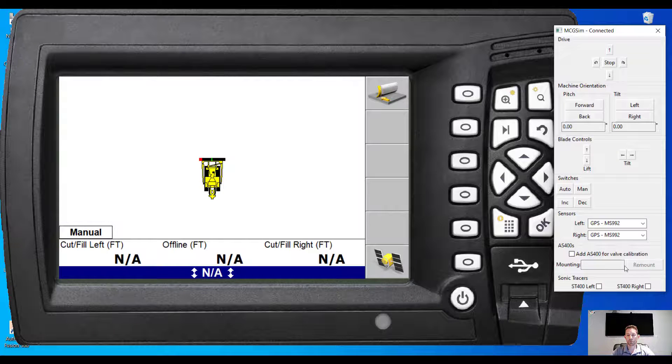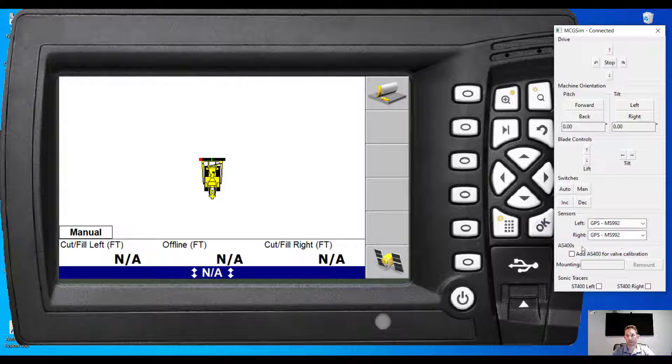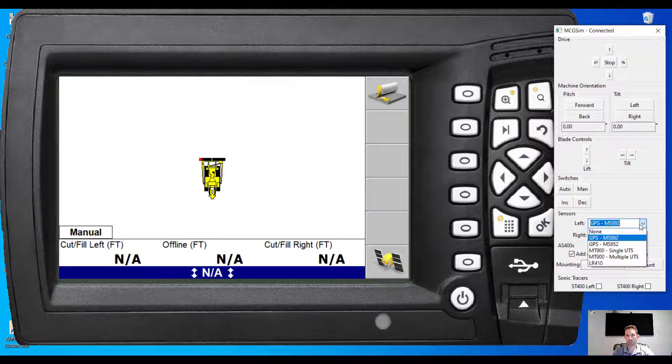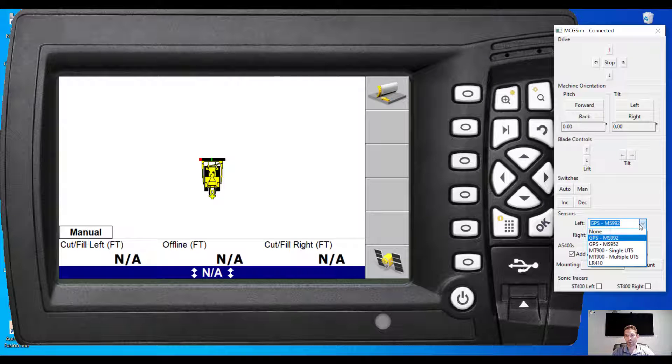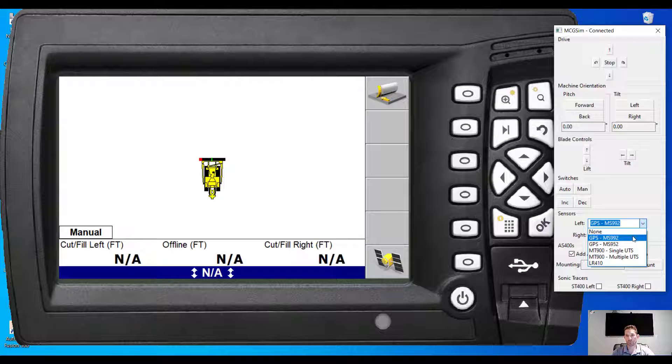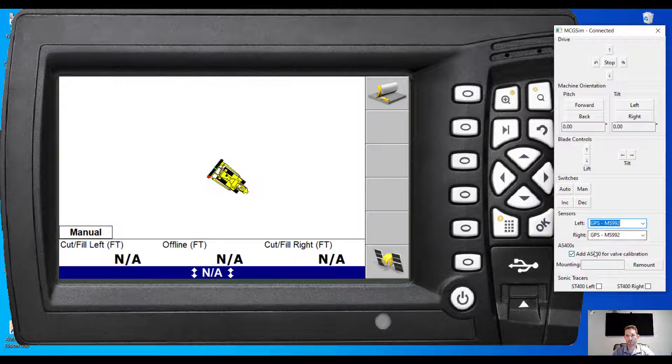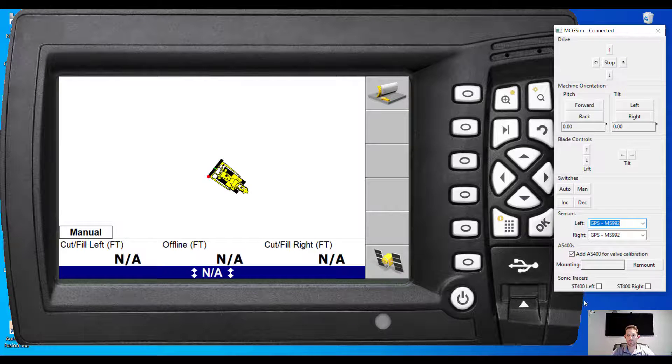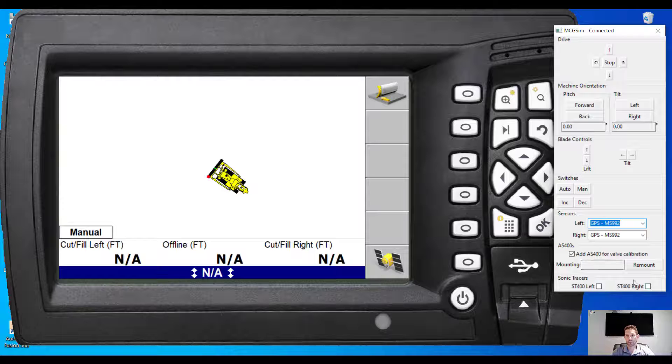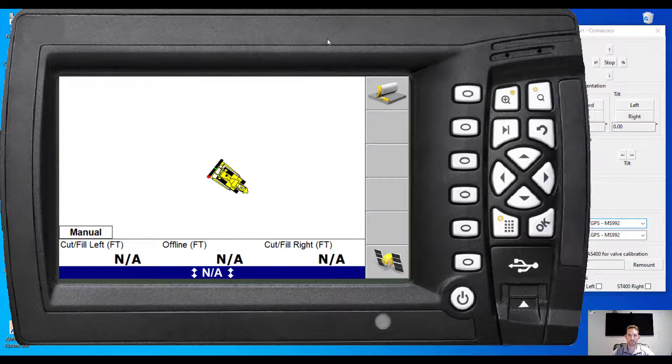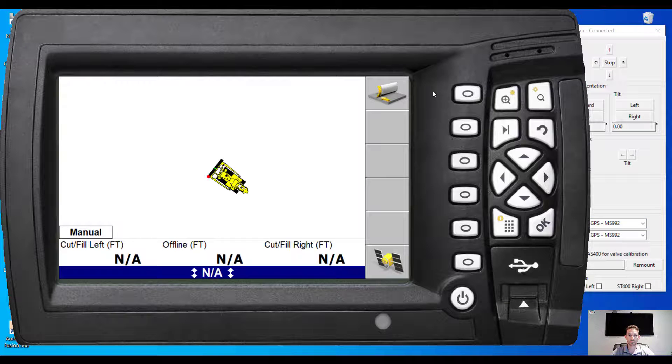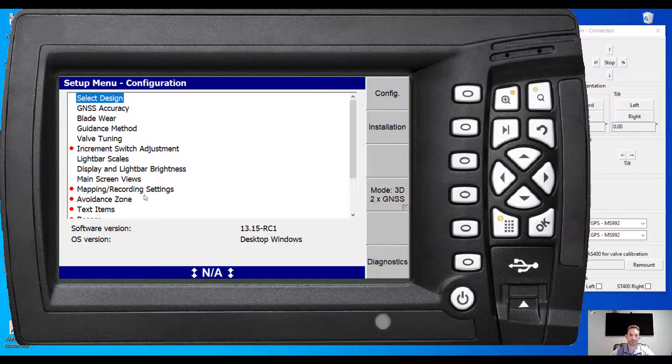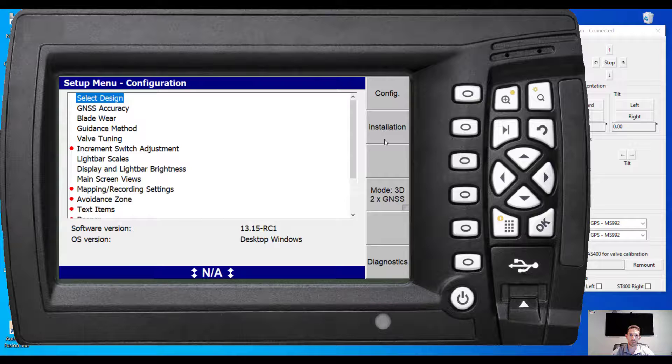Already have valves MS-992 and oh, there we have the 952. So we can use, we can add the valve. Sonic tracers, everything looks pretty standard as the CB. So let's go and see.